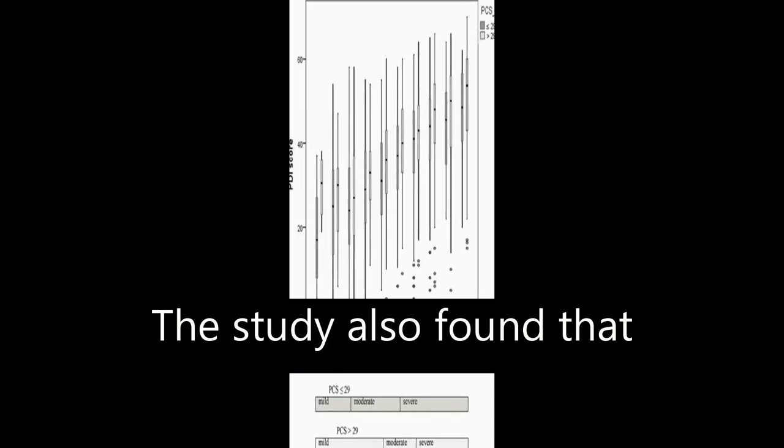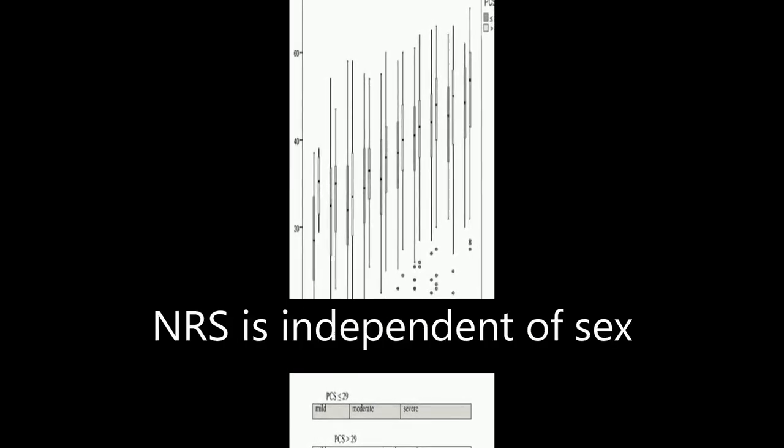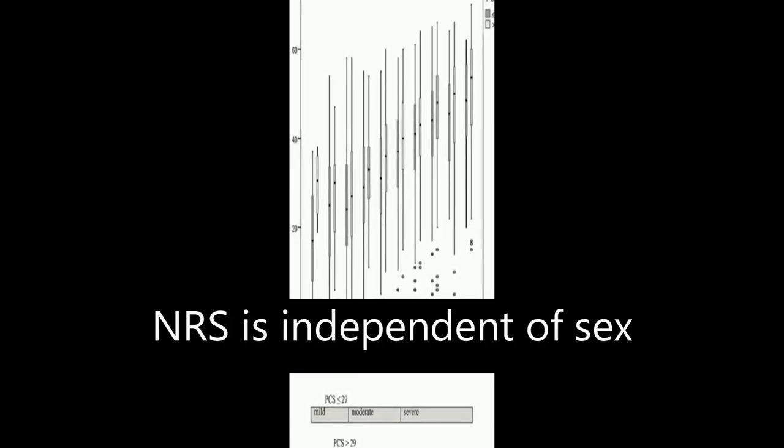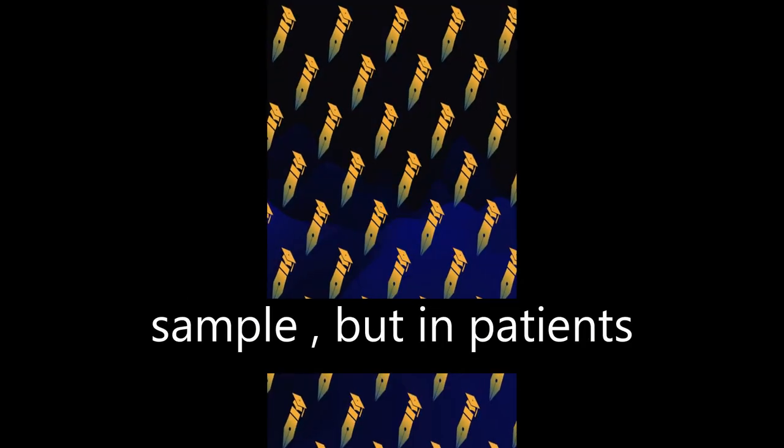The study also found that the interpretation of the NRS is independent of sex but seems to depend on catastrophizing. In patients with high catastrophizing tendency, the optimal cutoff point scheme equals that for the total study sample.